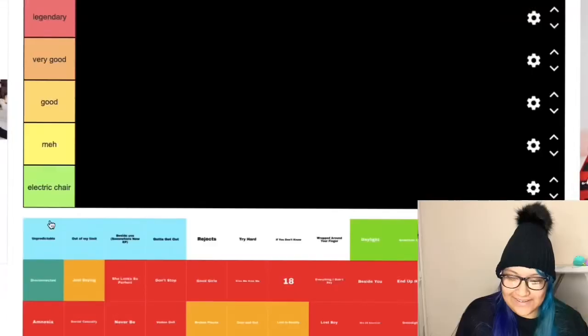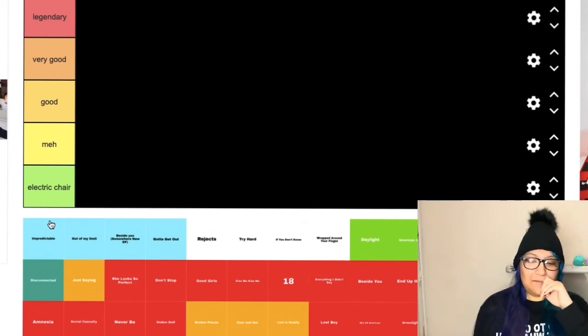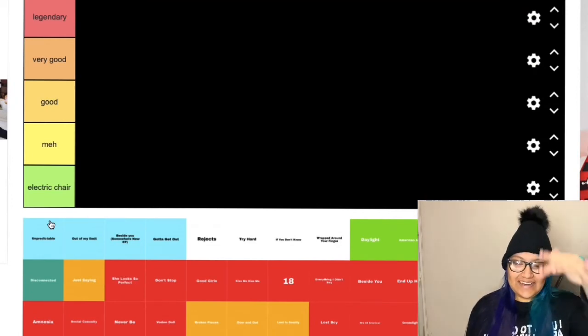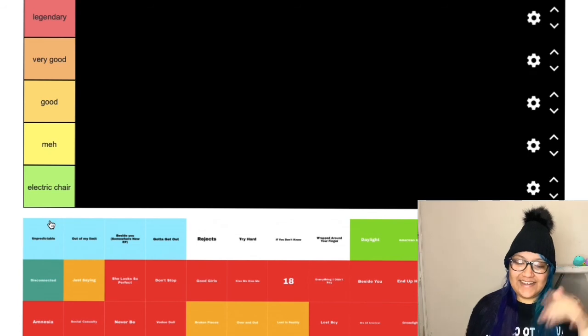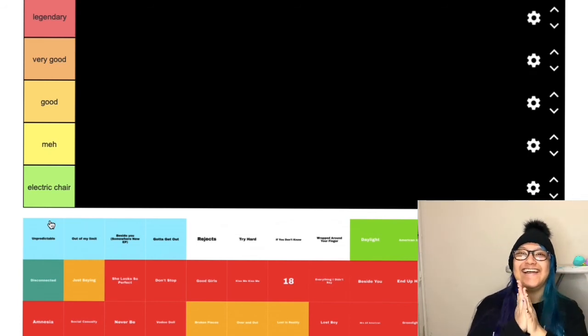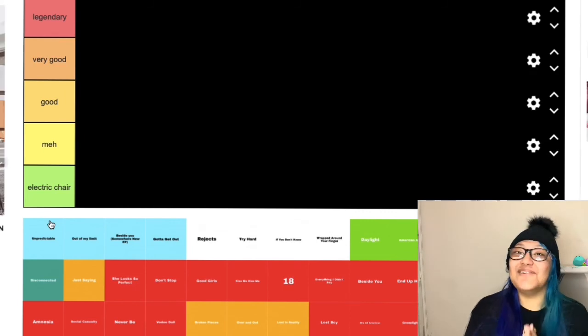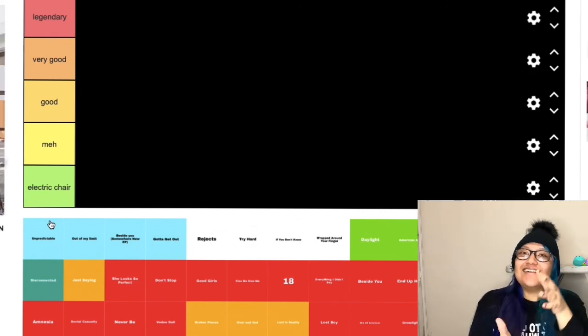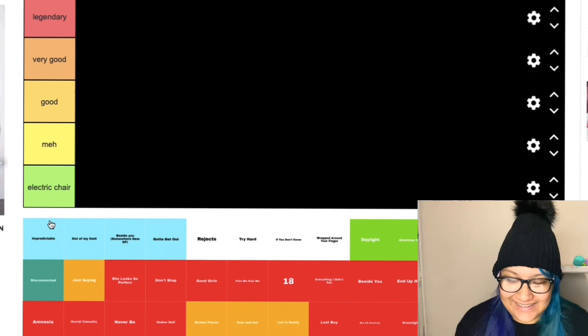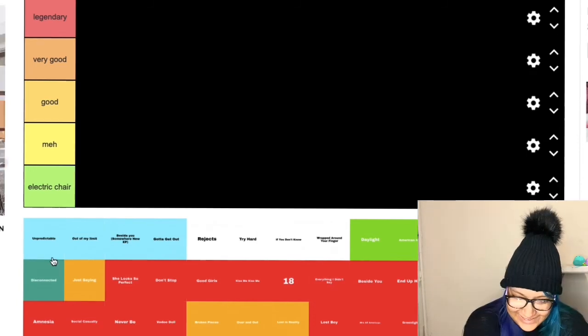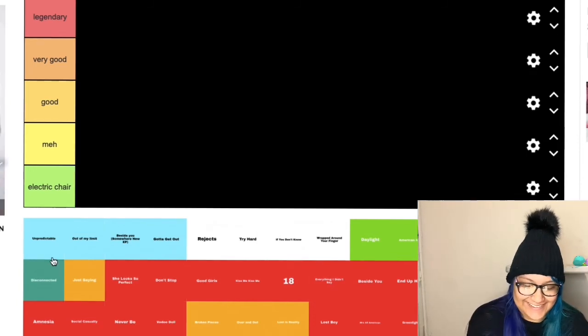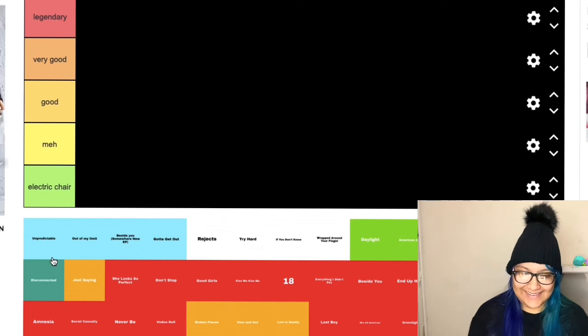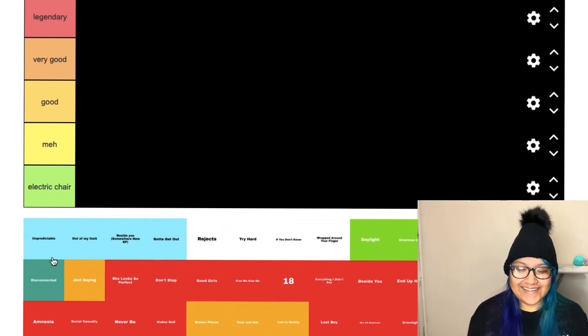So the way this is set up, it has legendary, very good, good, meh, electric chair. I don't want to put anything in that electric chair because they're all good in their own way if you know what I mean.